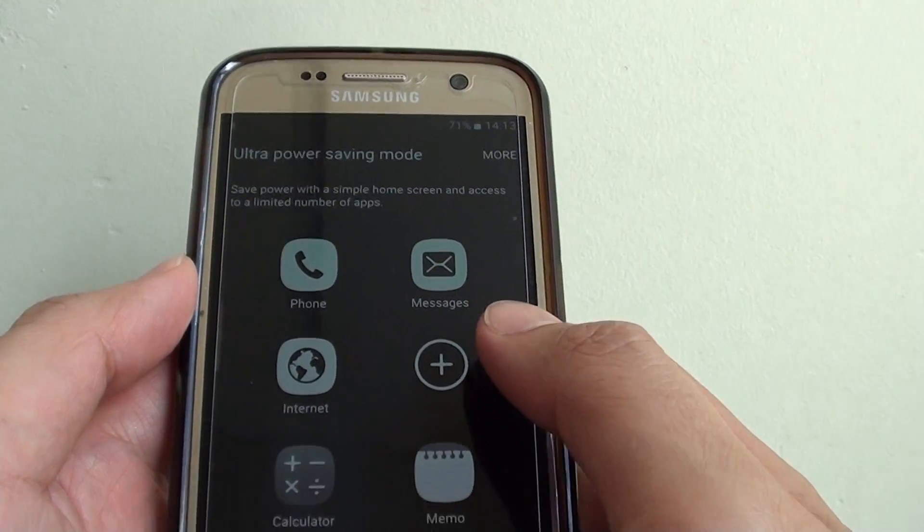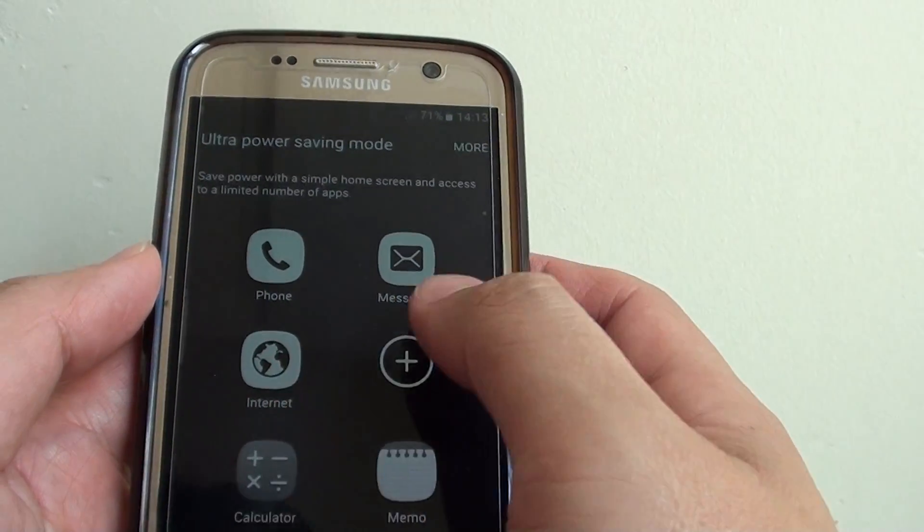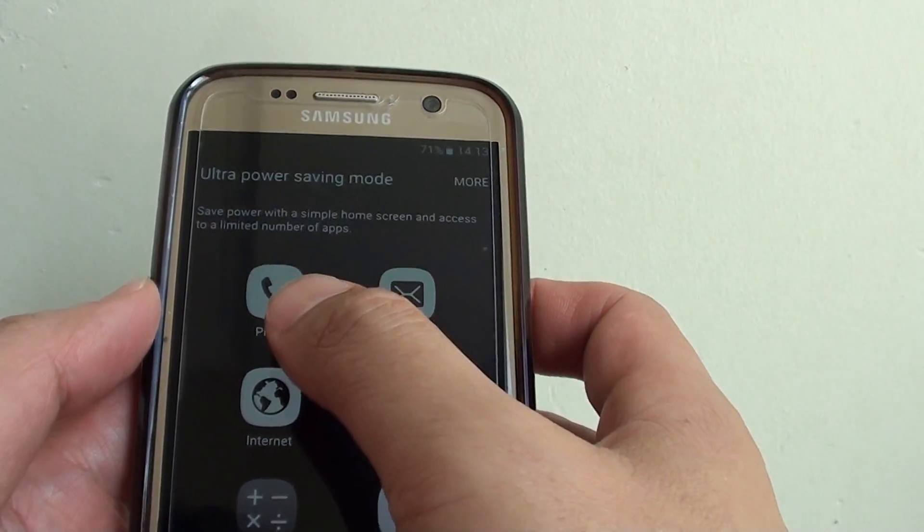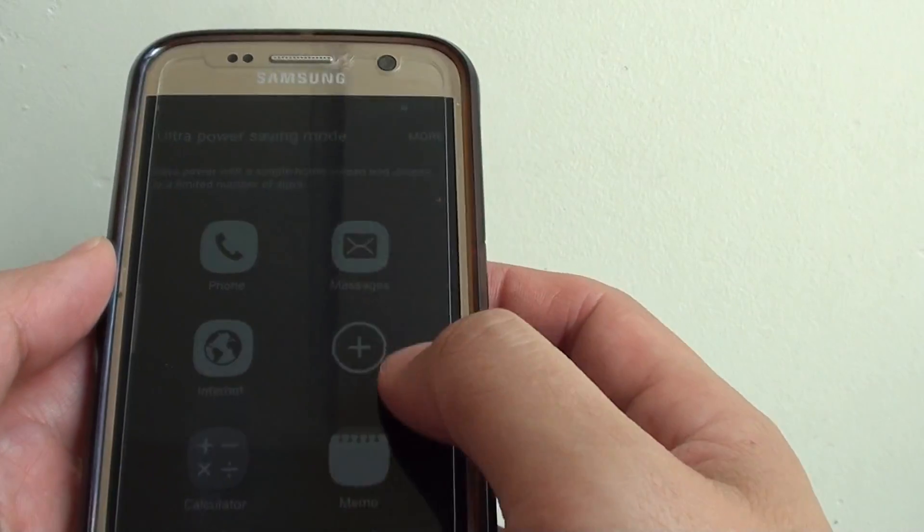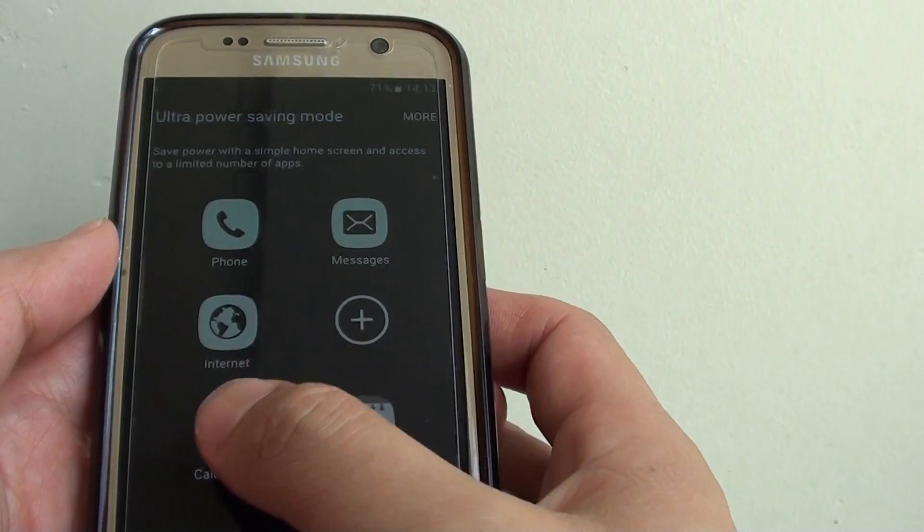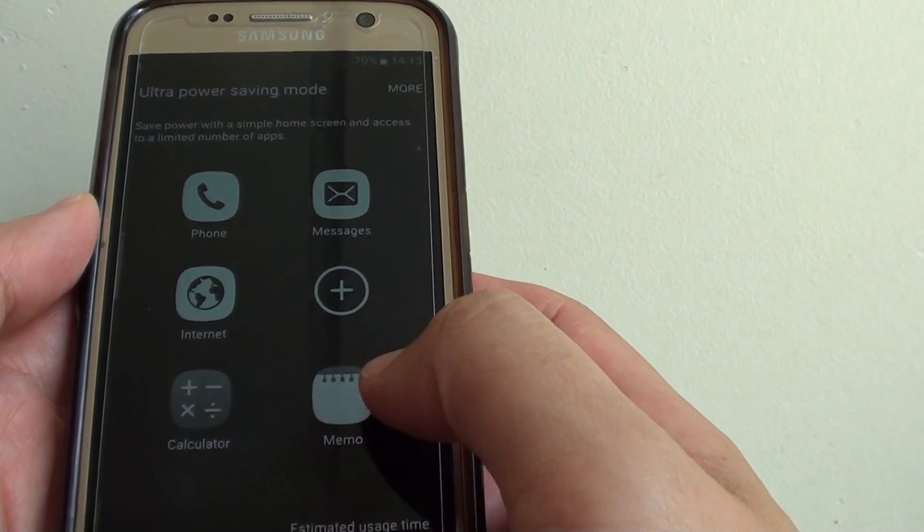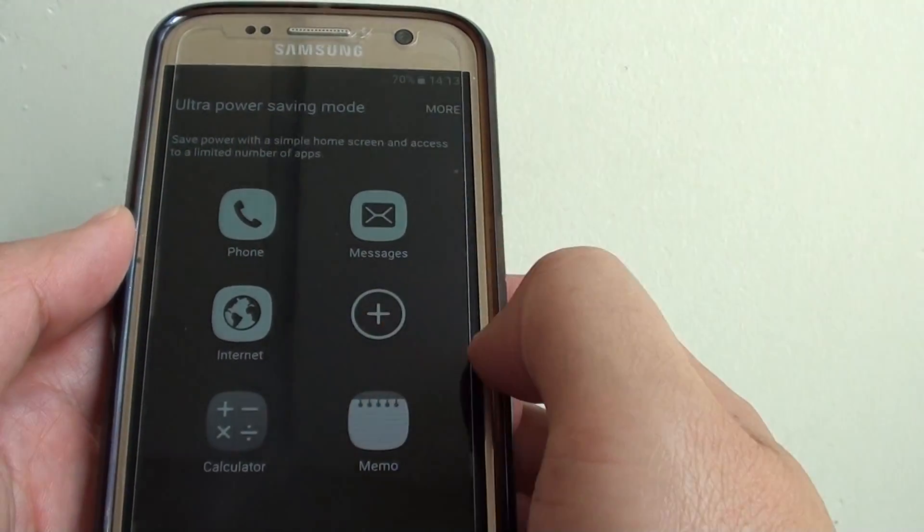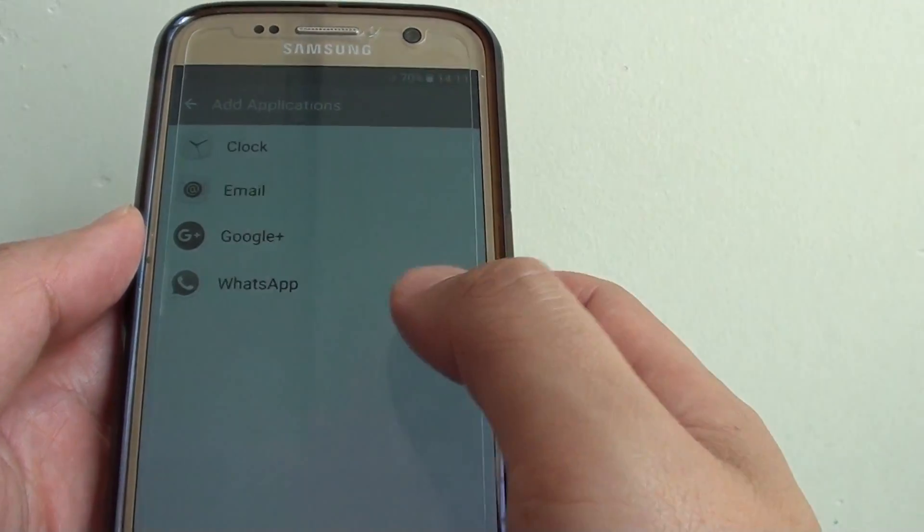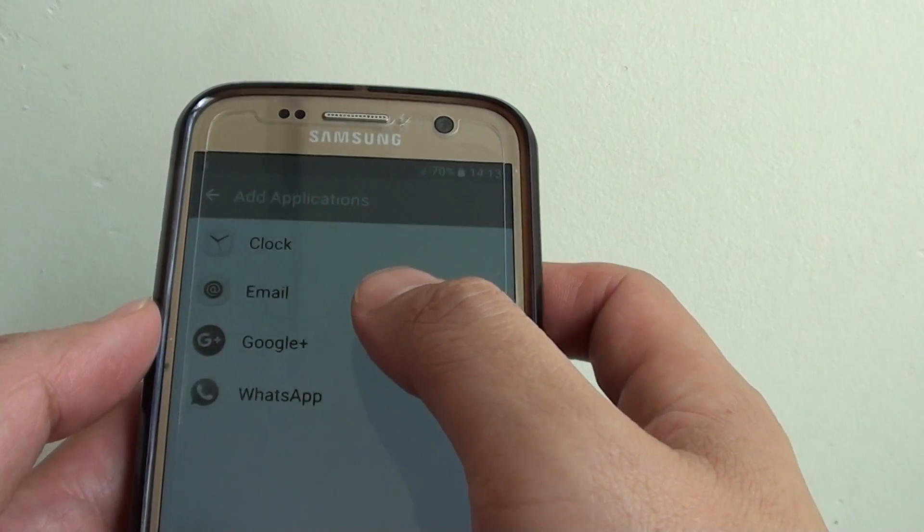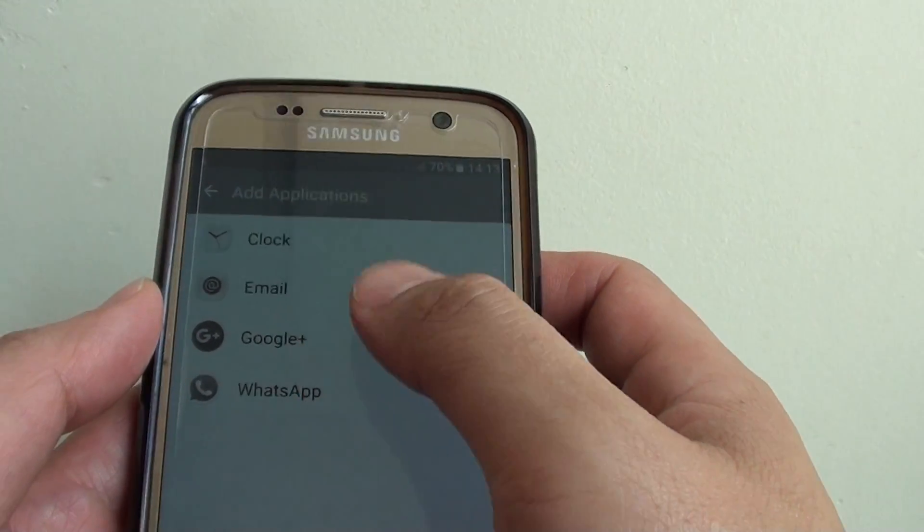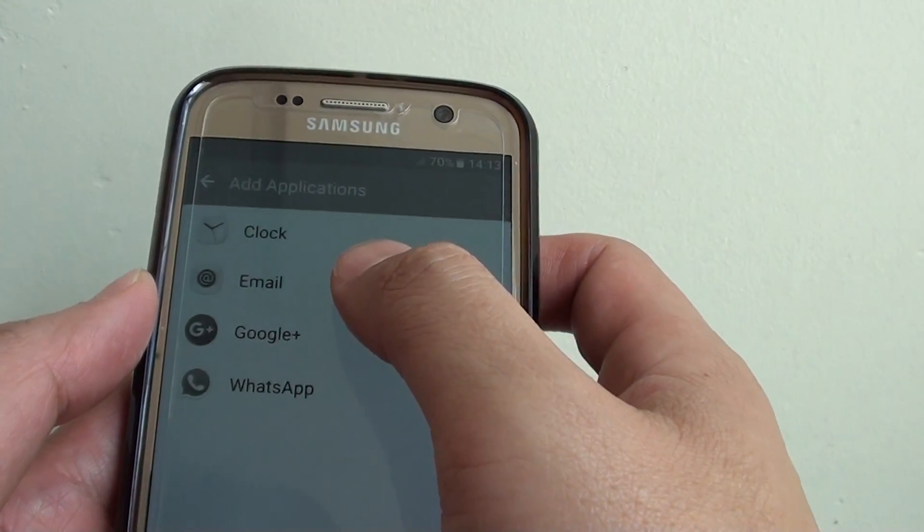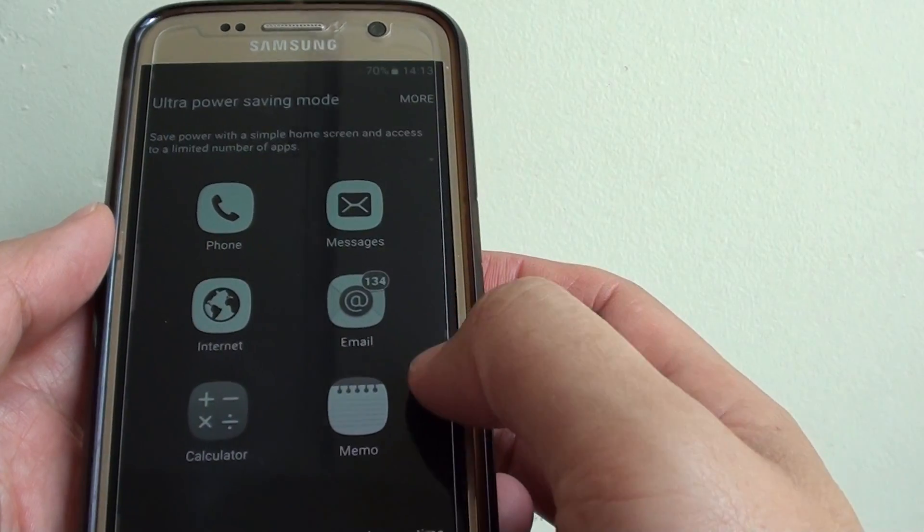Now you can see I have some basic features such as making phone calls, sending messages, using calculator, and writing memo notes. If you tap on the plus icon, you can see what else is available, such as email if you want to add it in.